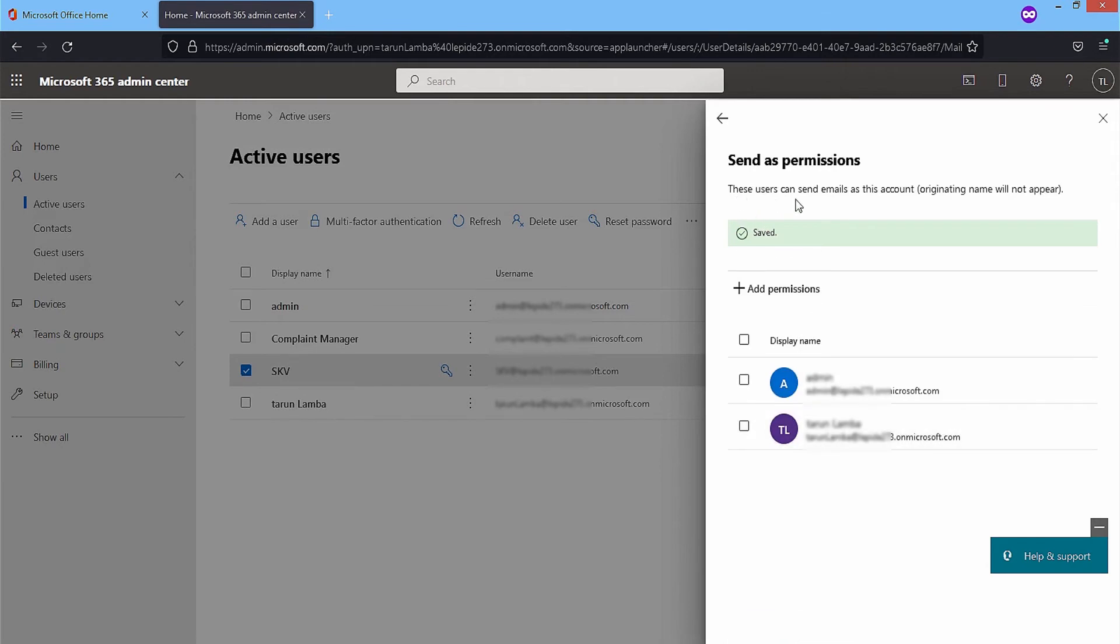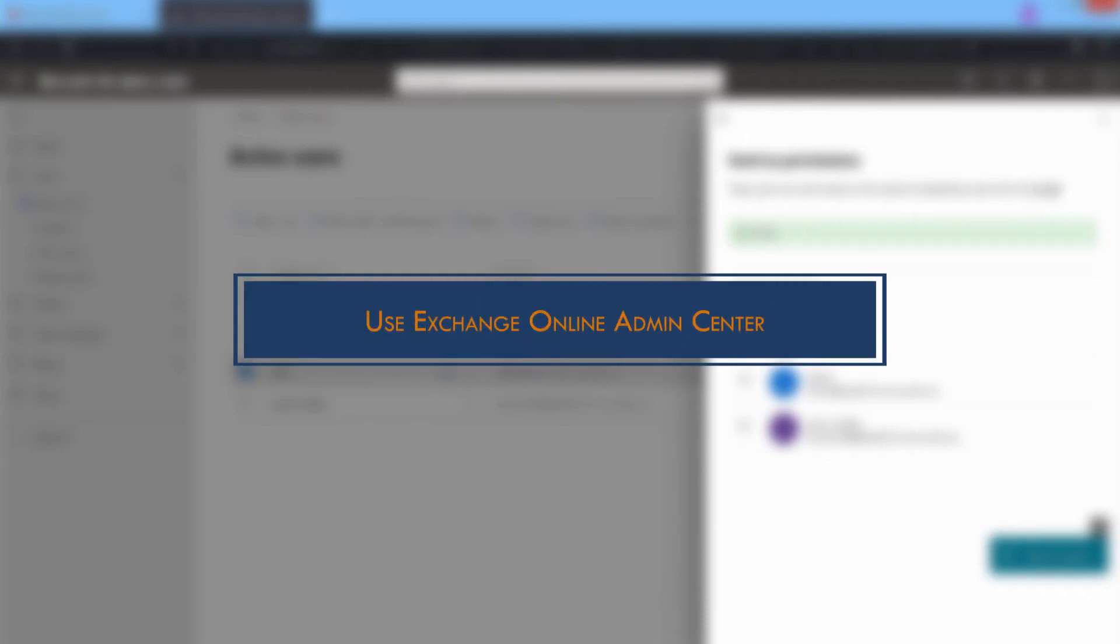The permission is assigned to the mailboxes and now they can send an email on the account's behalf.